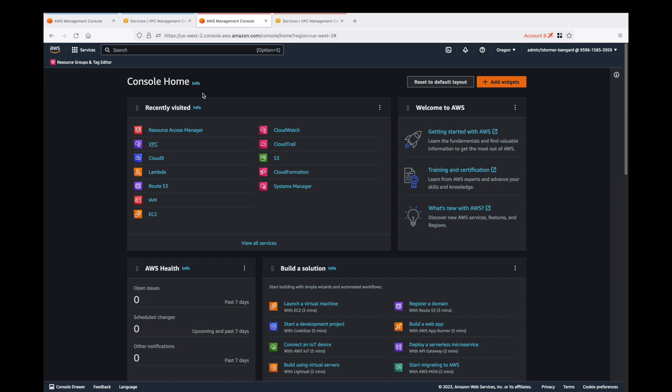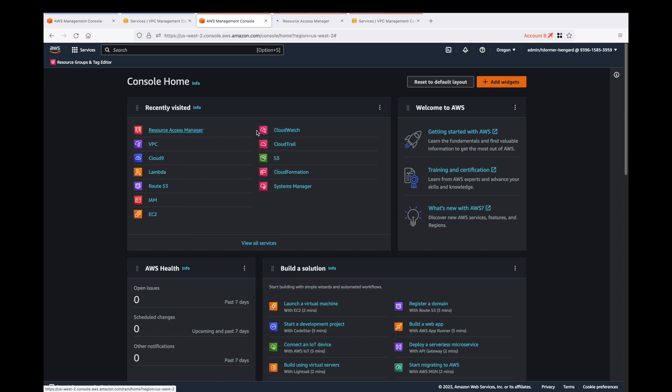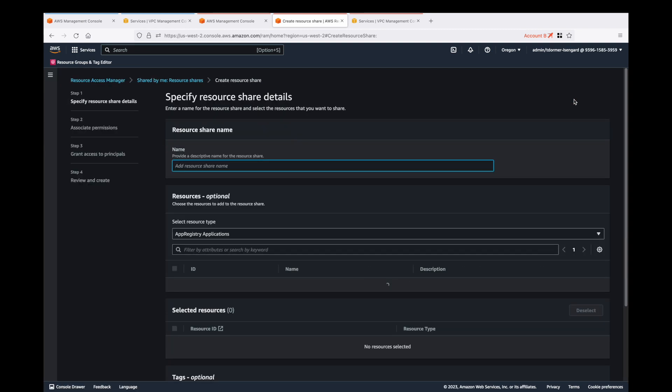You'll notice that I'm using Firefox with containers, and this allows me to open multiple accounts in the same browser. As you can see in the red, we're in account B and we're going to create a new resource share. We'll give it a name that's different than the actual name of the service. The service in this case is a Lambda function.